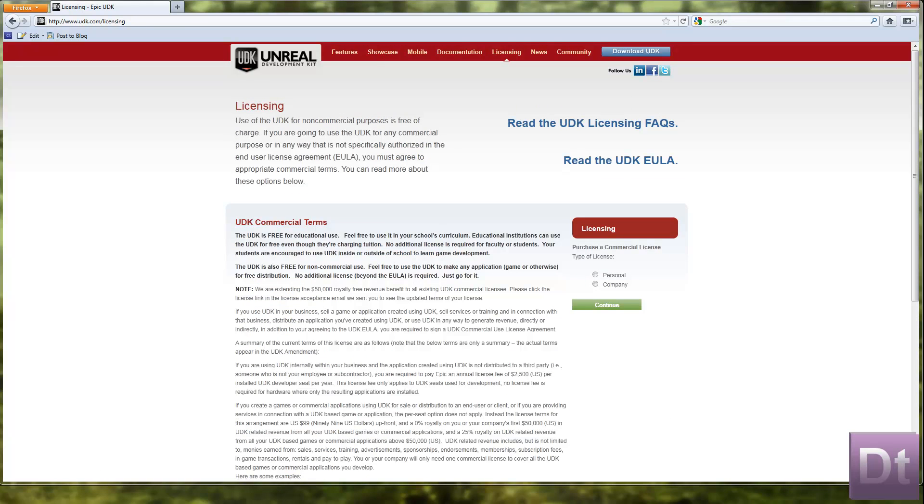Now this is the important part of UDK. It's free to use for home use, for educational use. It's free to use in schools as well if you're a teacher watching this.